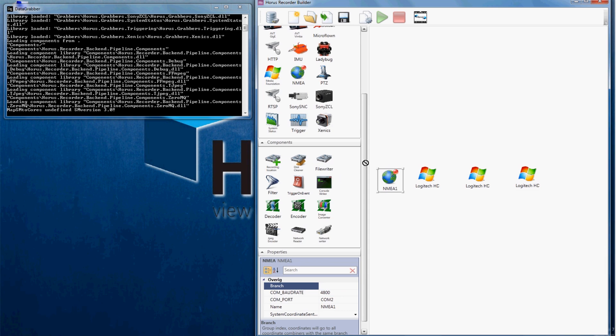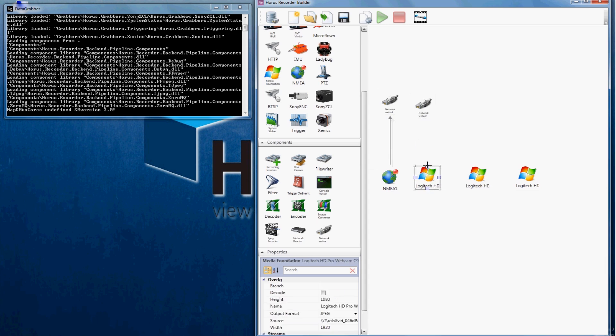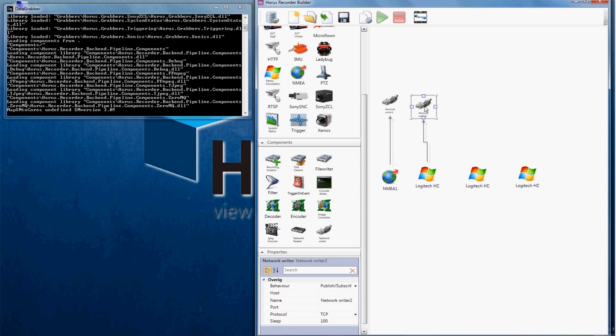We want to be able to see the recorded footage, so we will add network ports to our building area and connect them with our selected devices. Connecting elements is simply done by clicking and dragging.